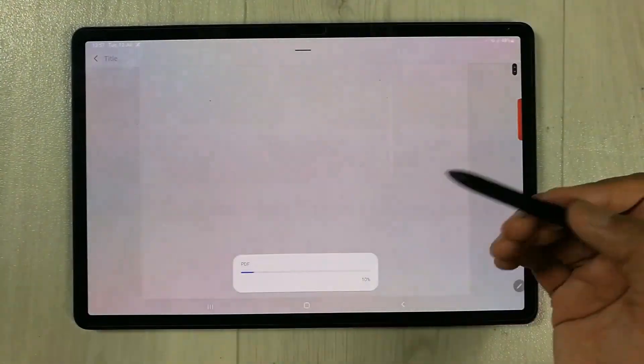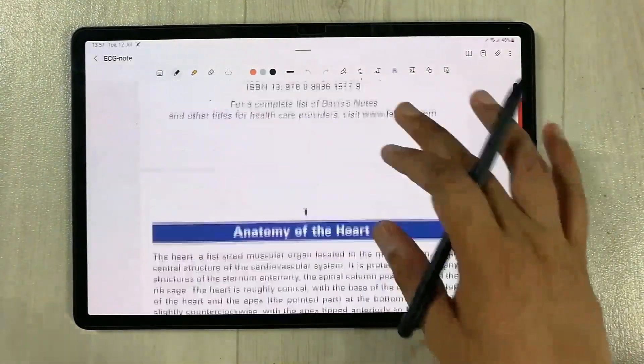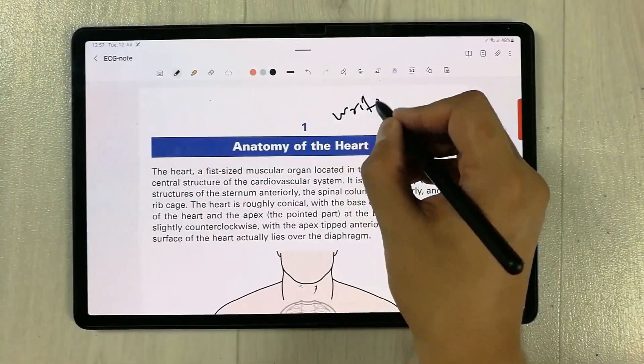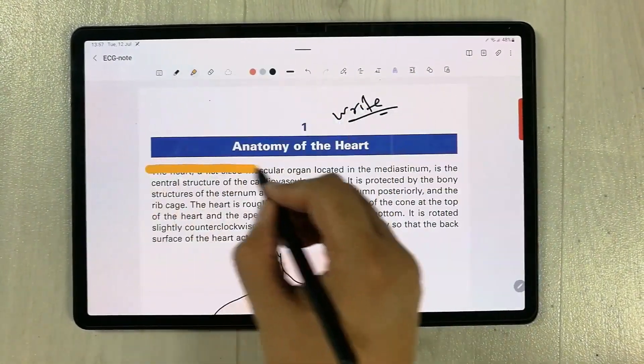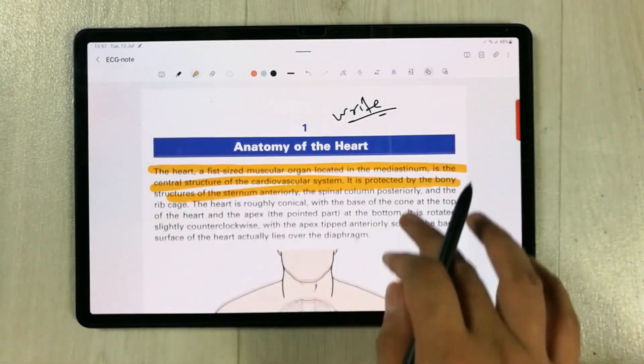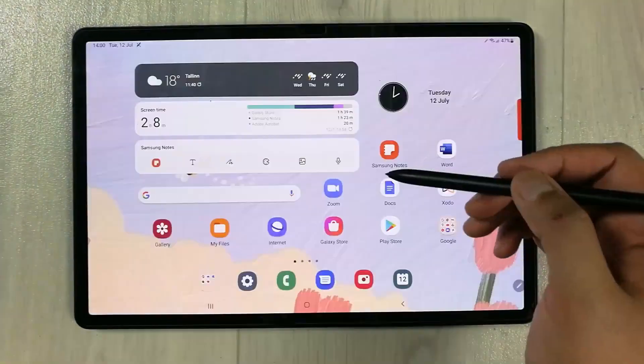It has a separate section for PDF annotation and here you also have all the necessary tools available. You can use the highlighter, you can use the shape tool.